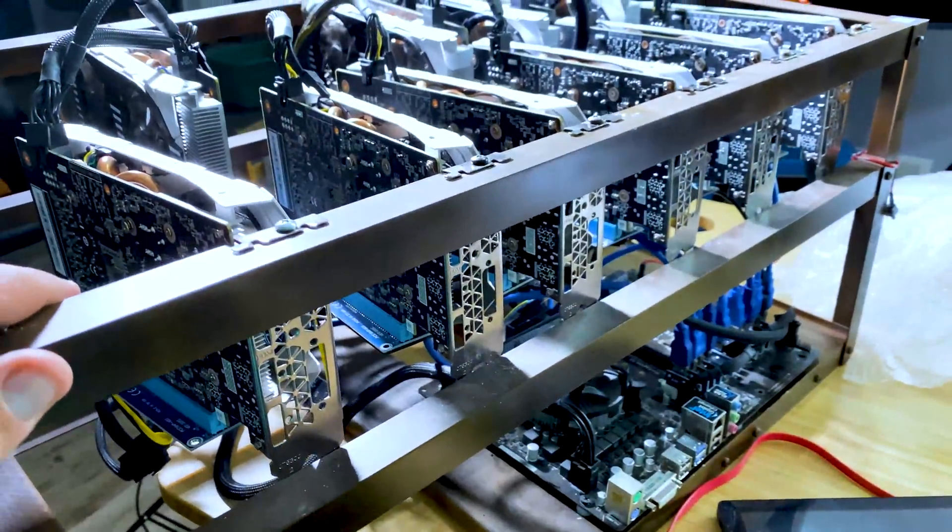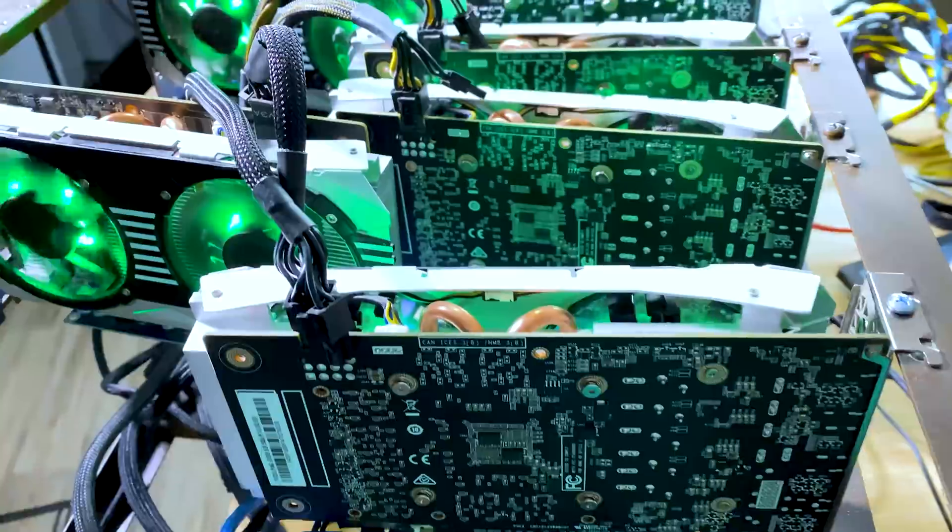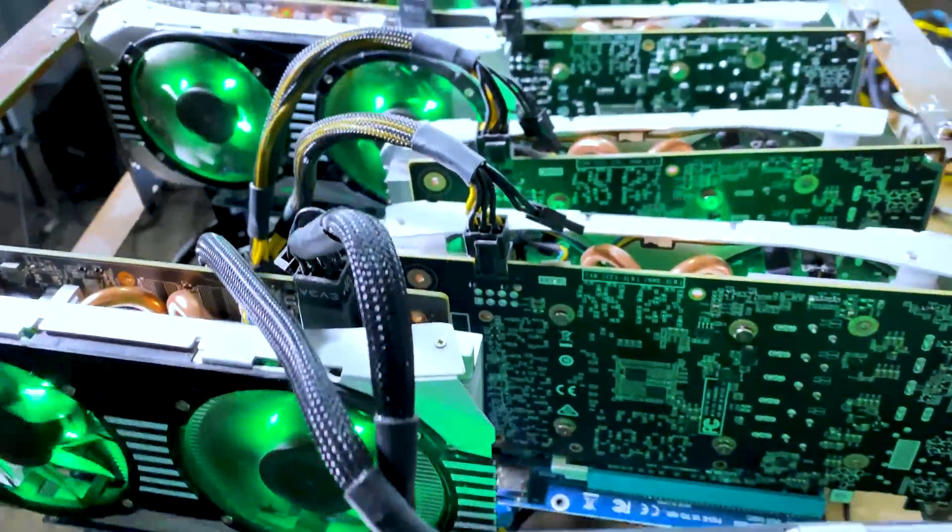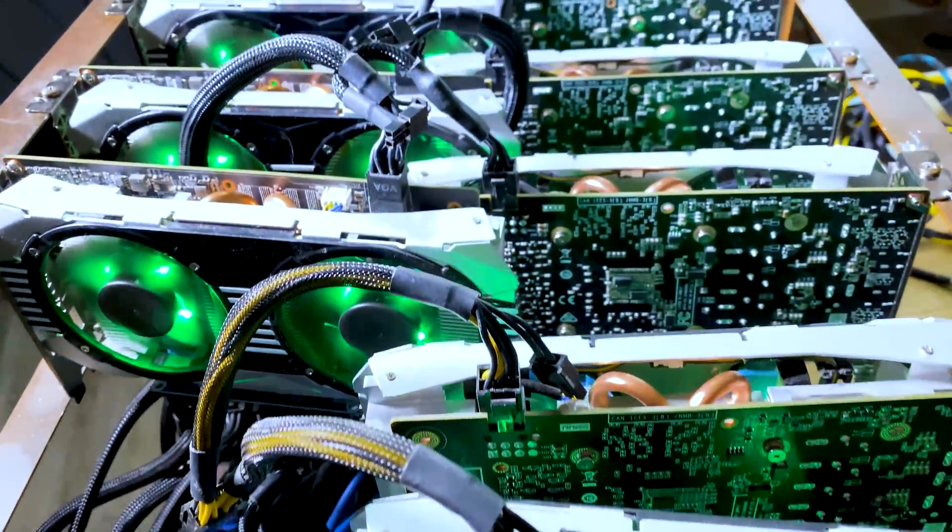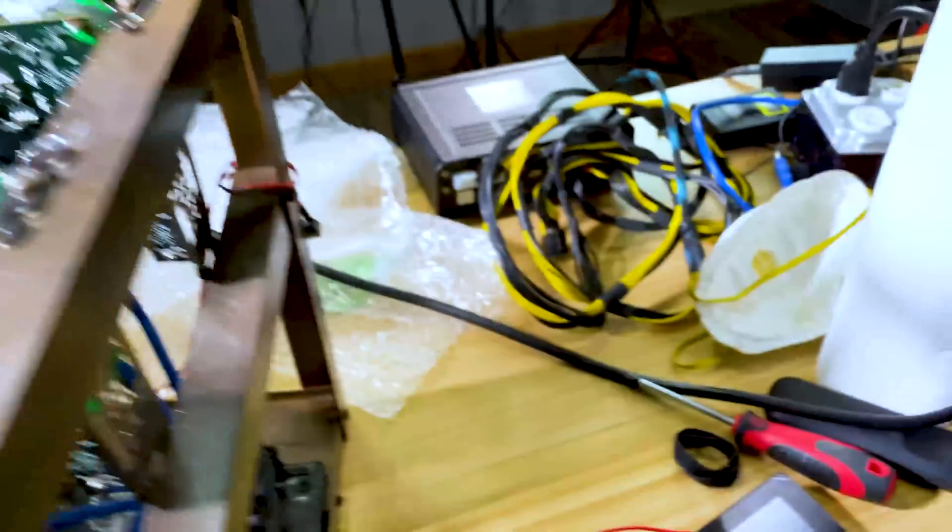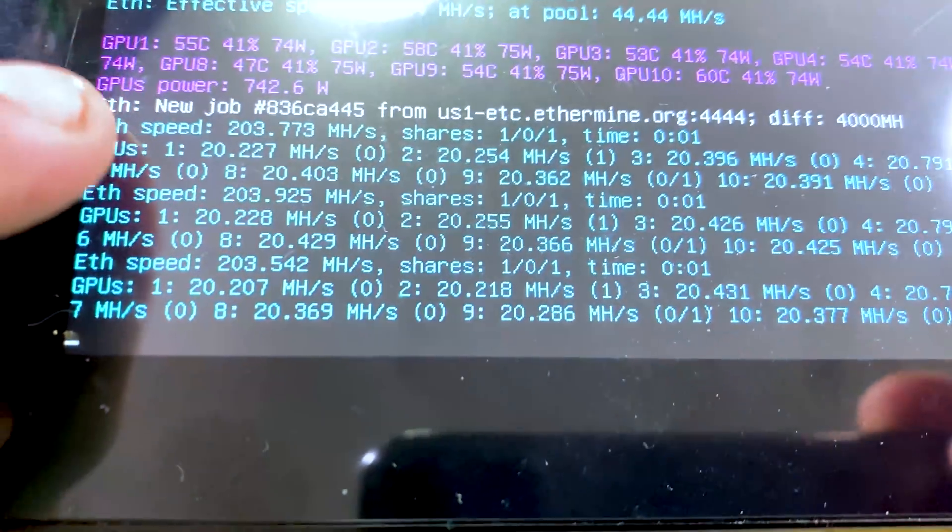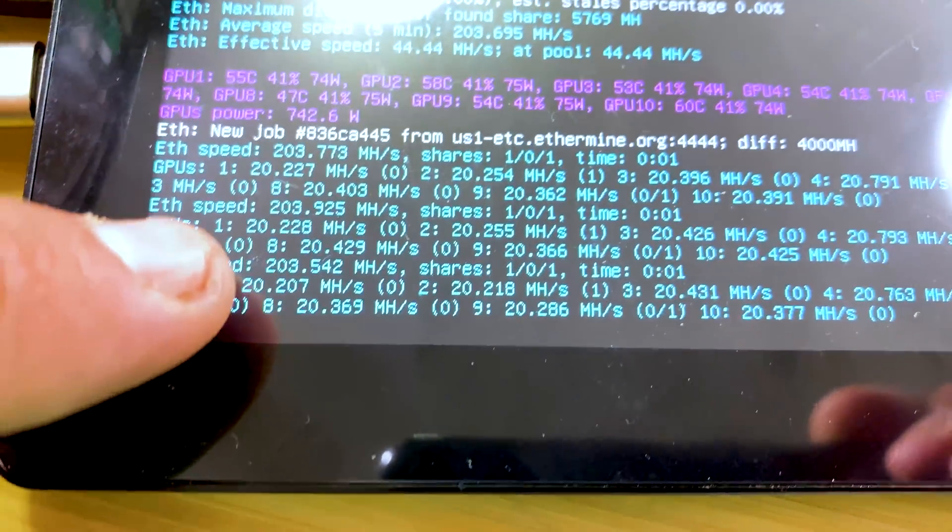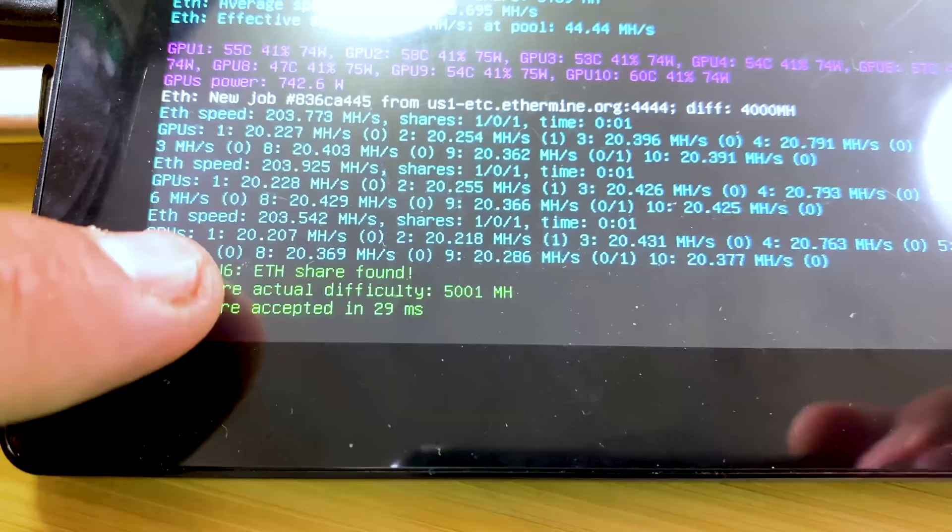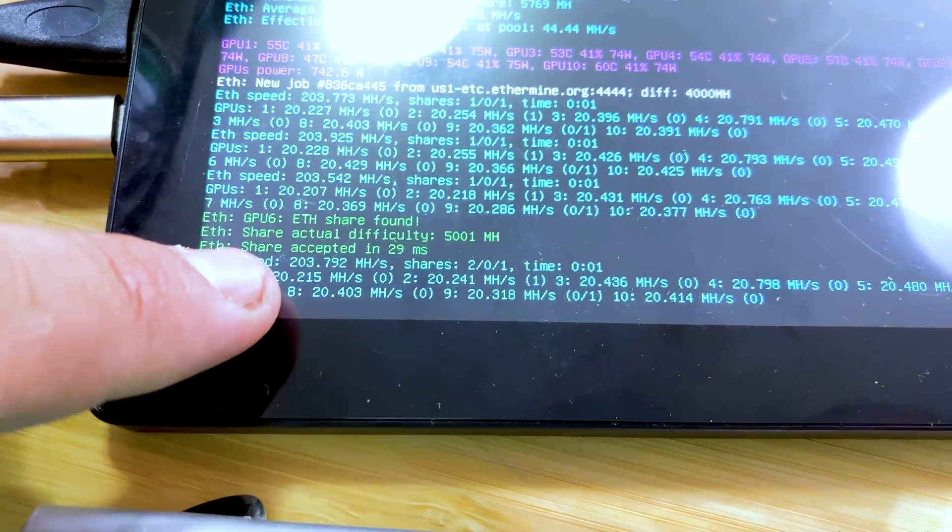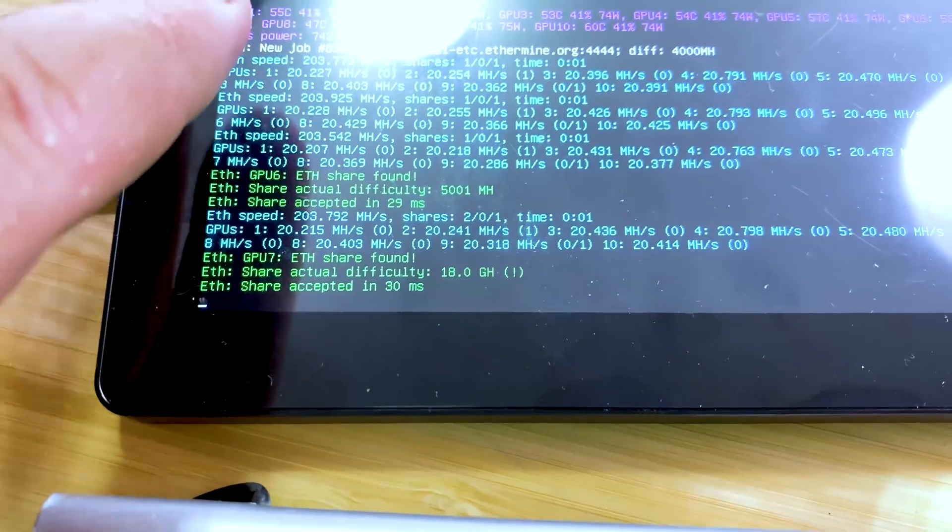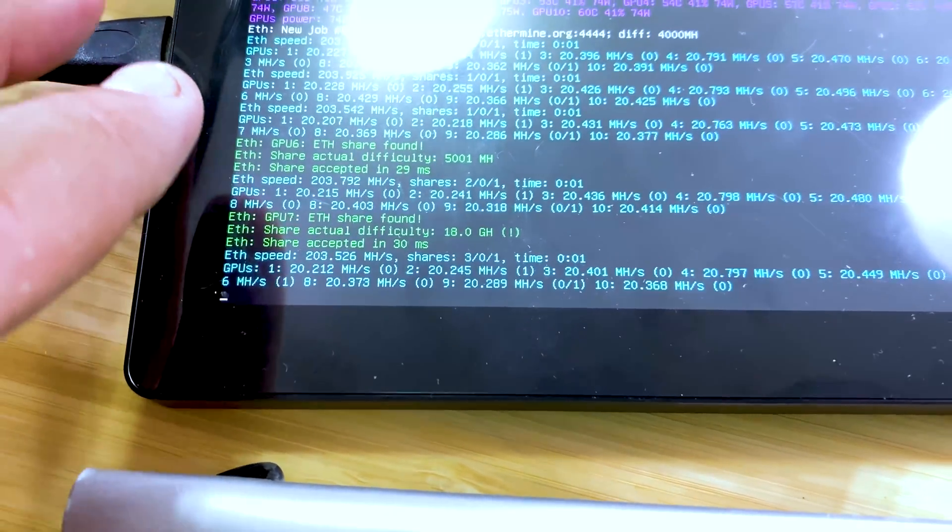Alright boys, all done, put together, all showing green here. We have about 200 megahash, about 204 right now, not a lot of toying with it yet.